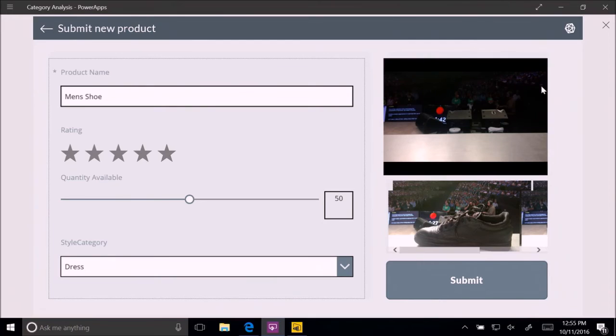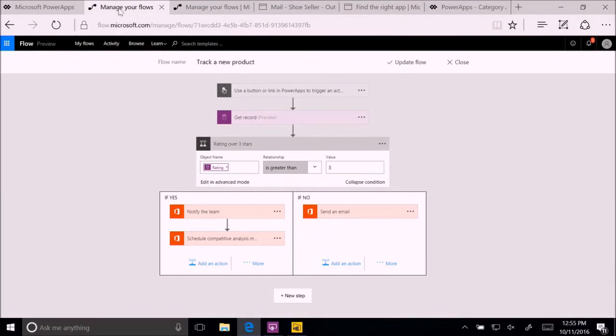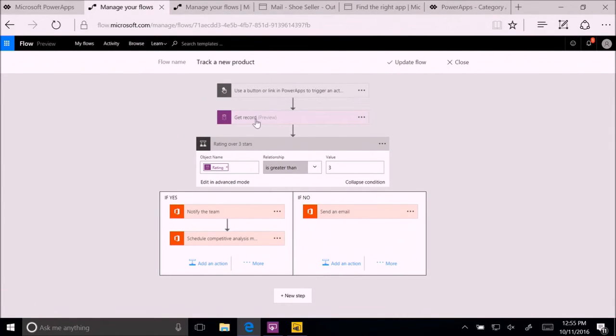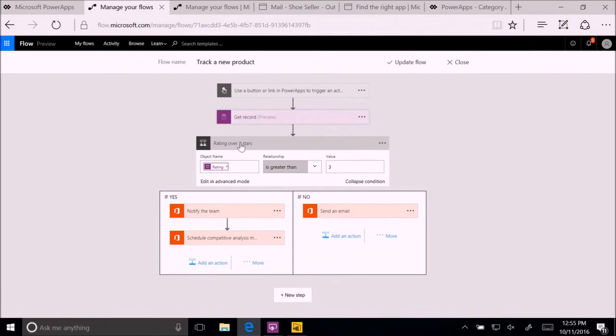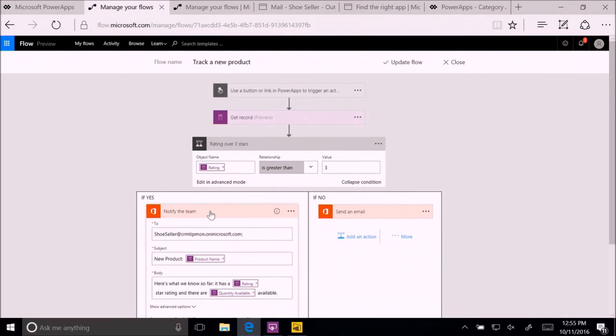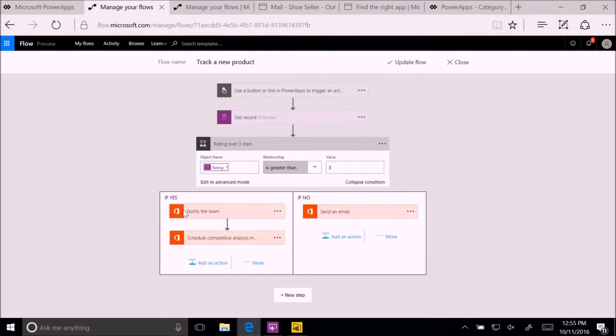So we're going to submit. Now, submitting a product actually requires a business process. Because if it's a good product, we want to do a competitive analysis of it. So what we're going to do is we're going to use Microsoft Flow to run the business process. Again, it's a way to offer business processes without a single line of code. You can actually see here the flow chart. And you can see one that is almost ready-made. It's one that says whenever I click the button there to submit in the application, it's going to get a record from the common data model. And then check to see if the rating is over three stars. And if so, it's going to notify my team by sending email. And then it's going to go and schedule on exchange a competitive analysis meeting.